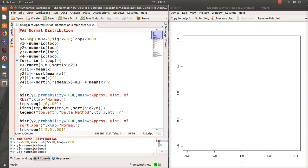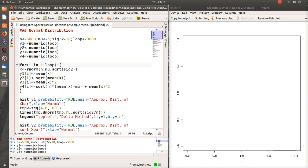We're going to simulate sample sizes of 6,000 from a normal distribution with mean 5 and variance 10, and we're going to do 3,000 loops or 3,000 simulations. Here's the for loop.